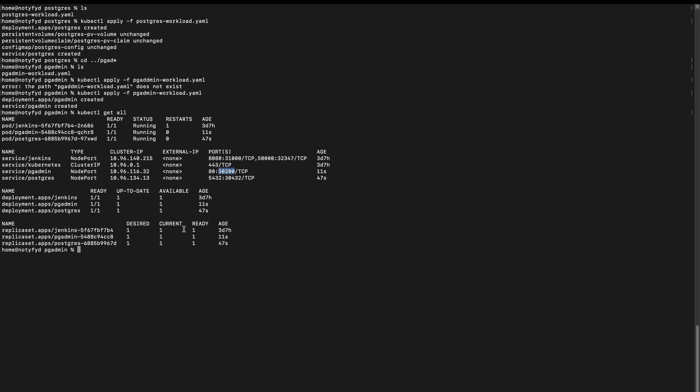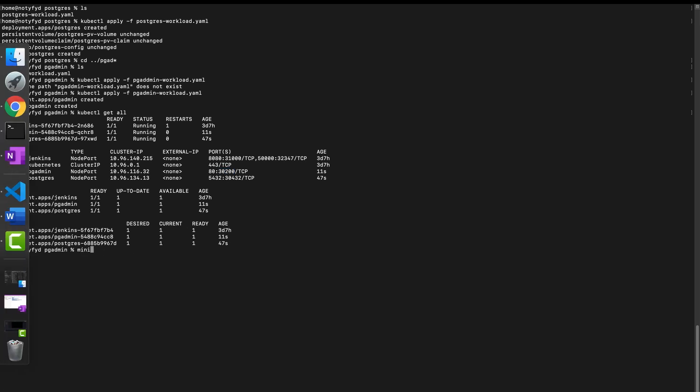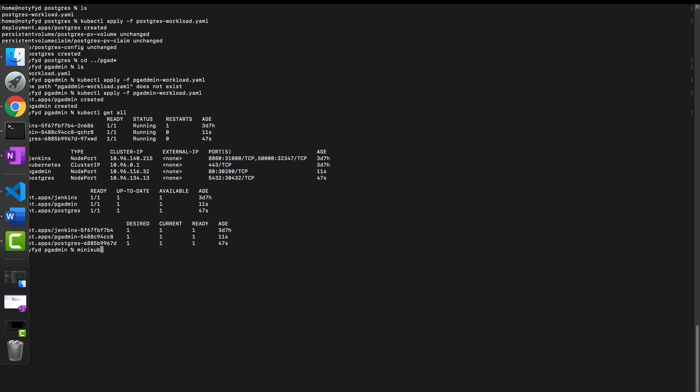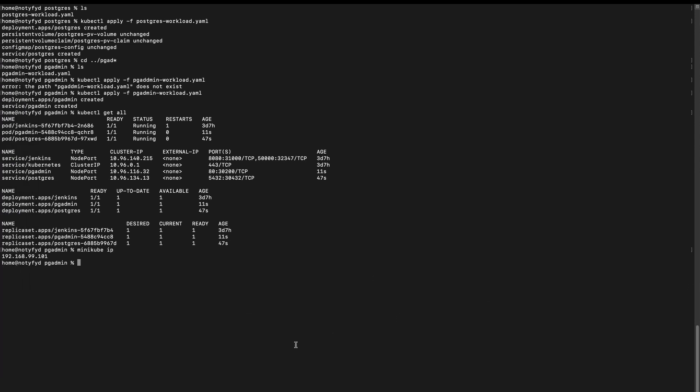Since I have been starting and stopping Minikube for the recording, I have to check my Minikube IP, so I'll do minikube ip. It's 192.168.99.101. Let me open the browser. We'll type in the IP and port.